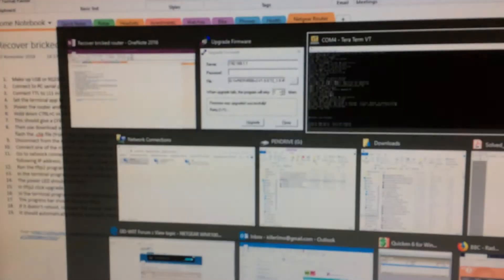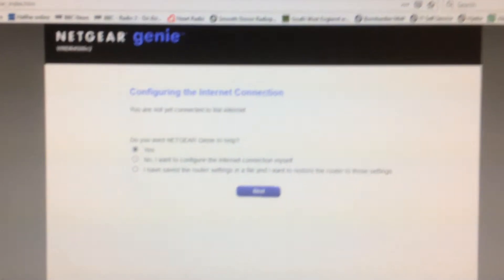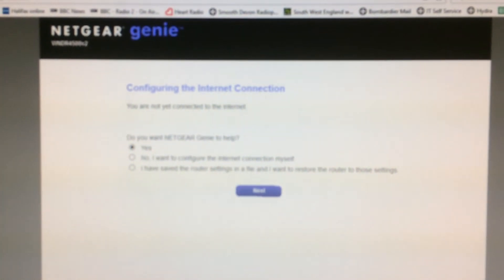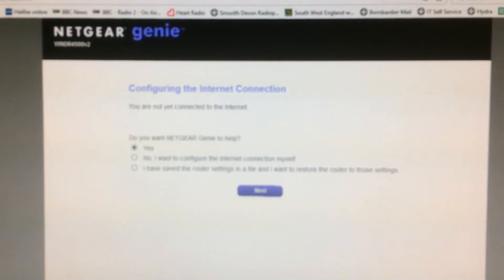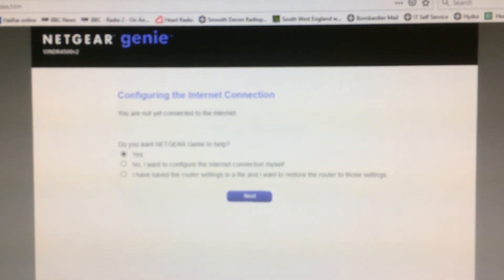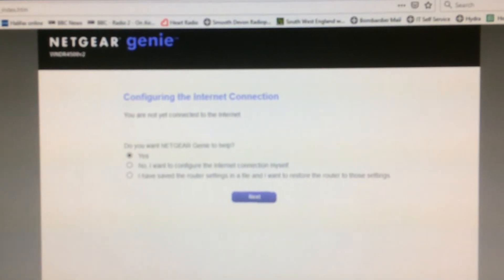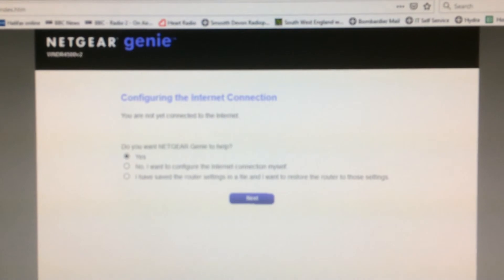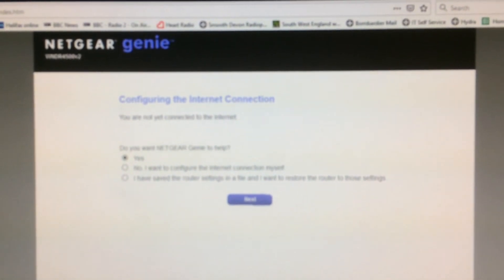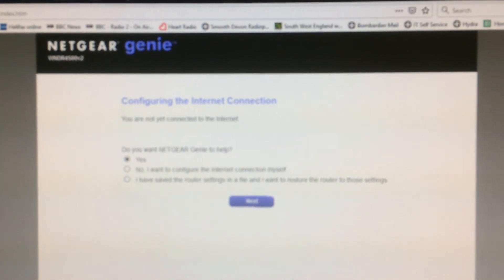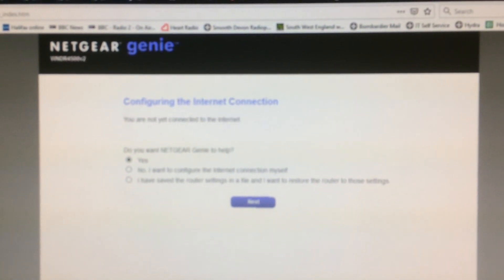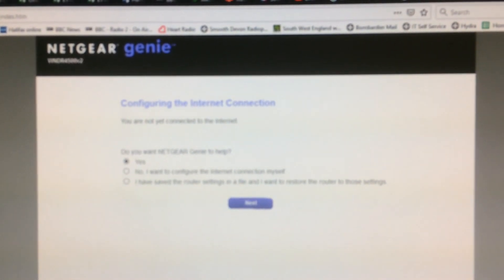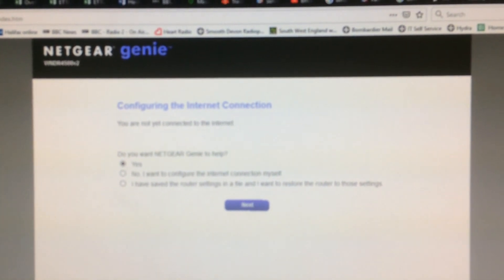It asks you whether you want to set it up, and you can just go through the options. So that unbricked my router. That was rather successful. I shall put some details in the comments so that you can see exactly what I typed and what the settings were. So hopefully this will help you save yours.